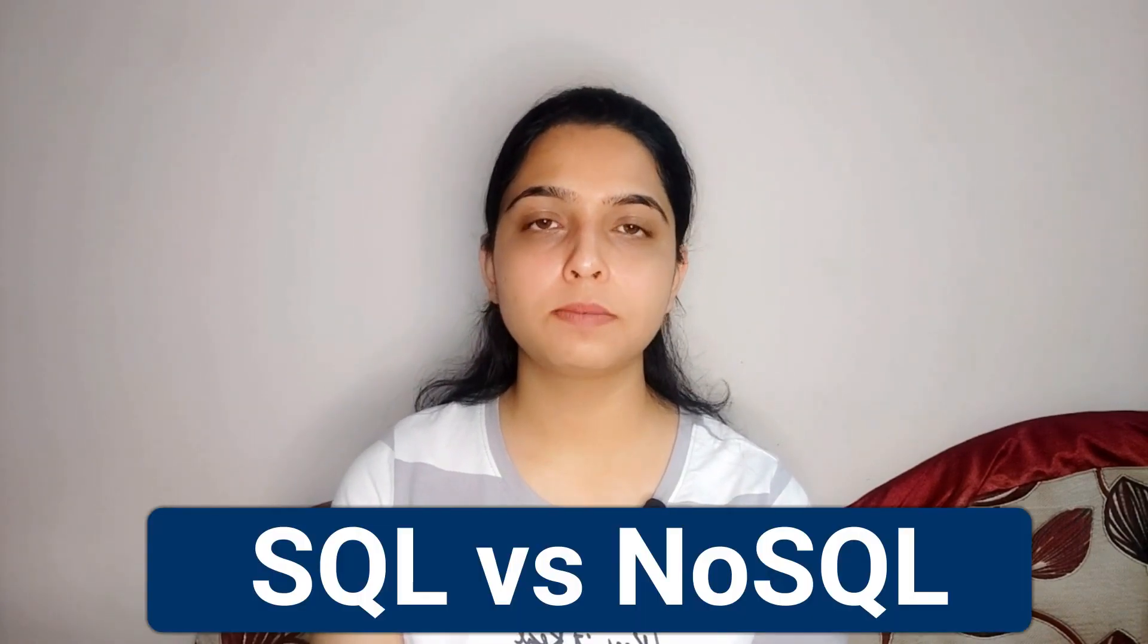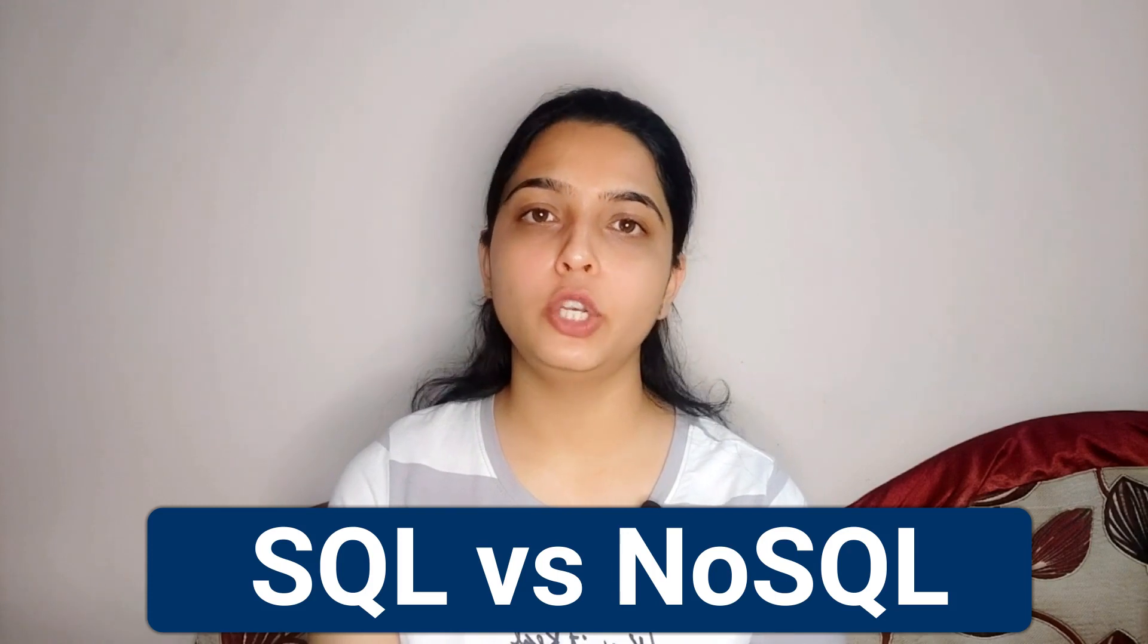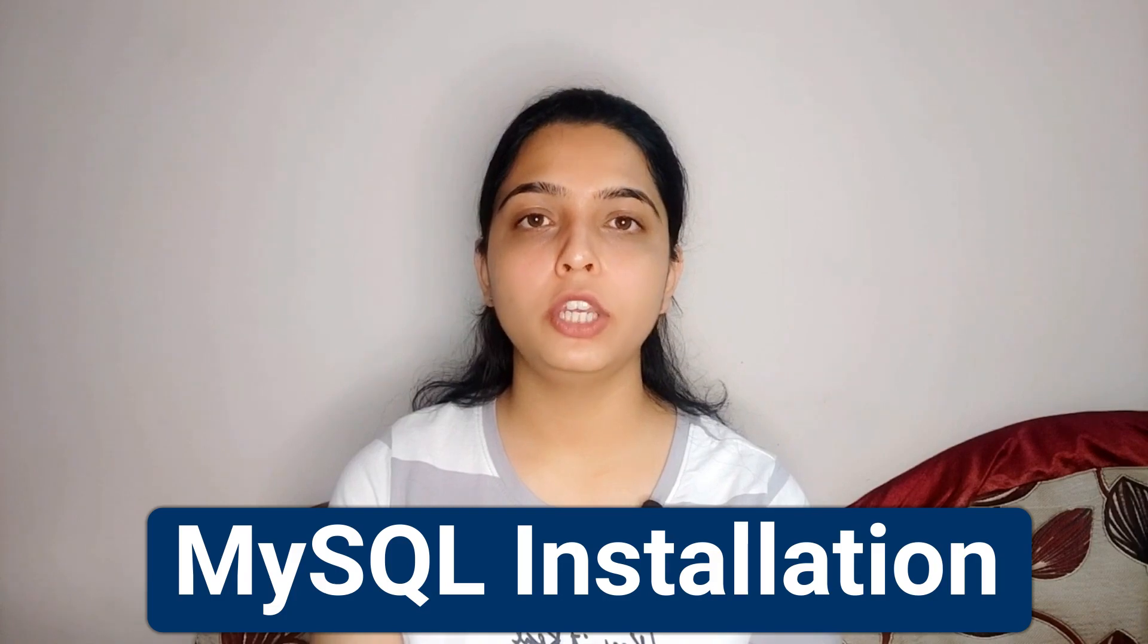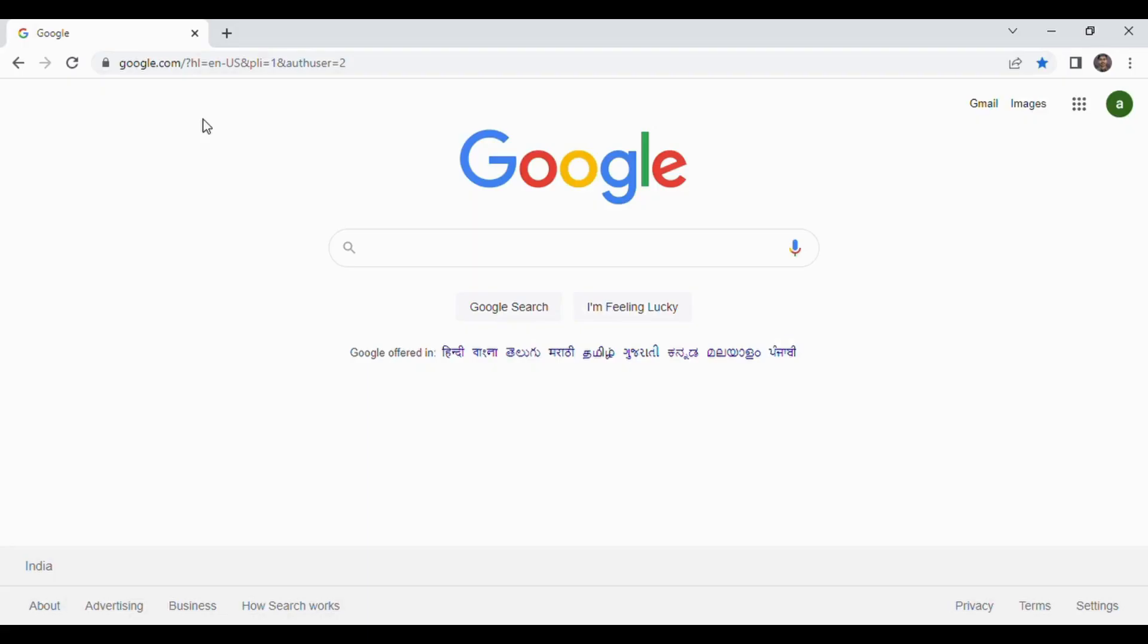Hi guys this is Saloni and welcome back to our channel Codera. So guys this is the fifth video of our SQL tutorial series and in the last video we discussed some differences between SQL and NoSQL. And in today's video we will see how you can install MySQL in your Windows machine so let's start the discussion.